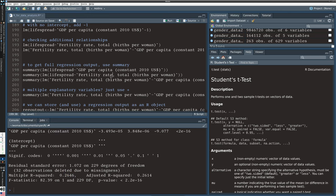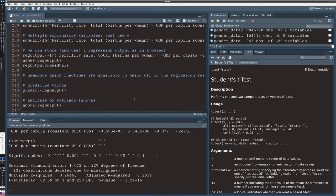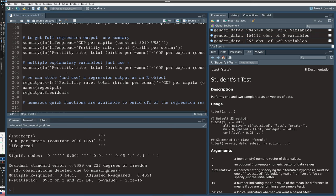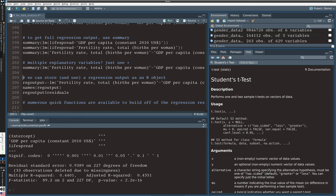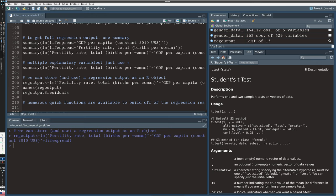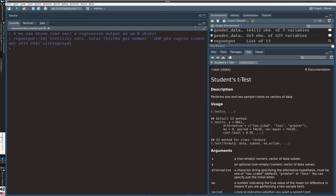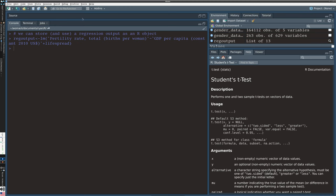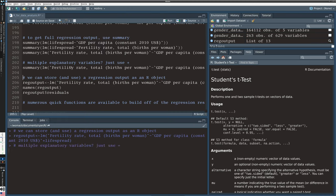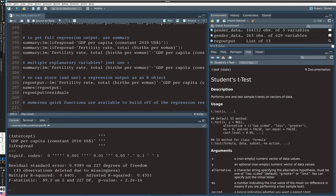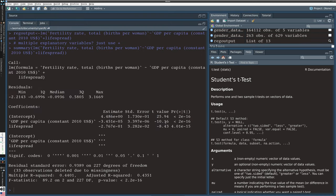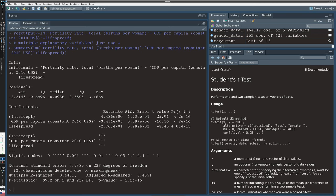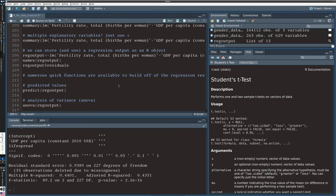If we want to regress against multiple variables, very simple. Just add them with a plus. These are all significant at the 0.001 level when I use them together. So fertility rate is explained by both per capita and the life spread in this example.